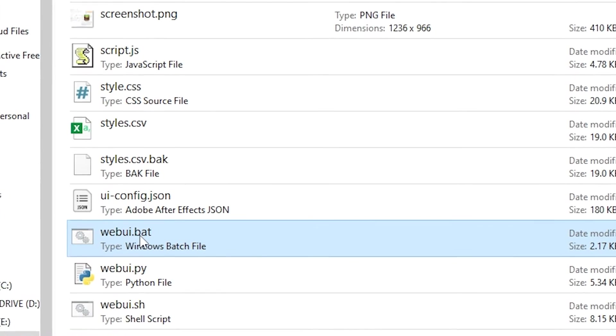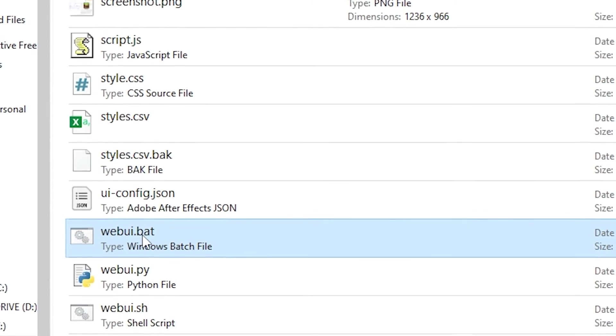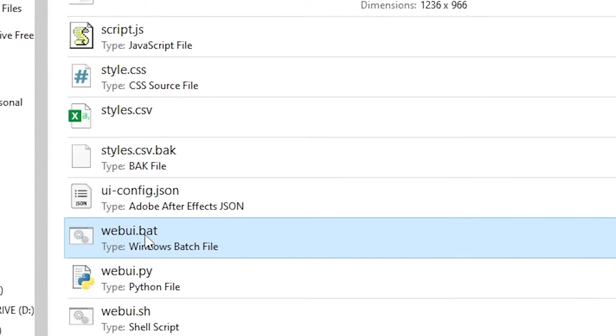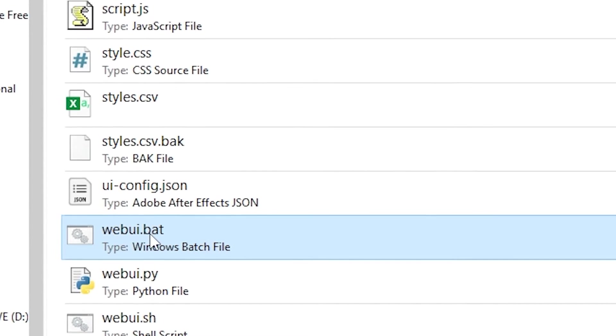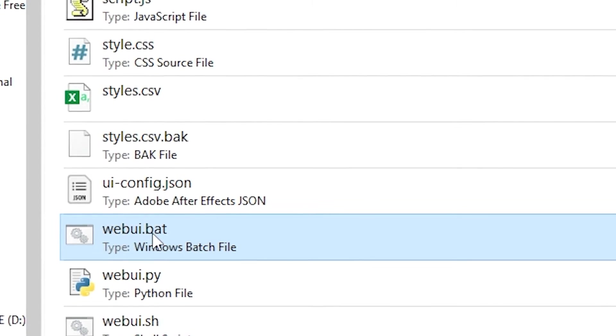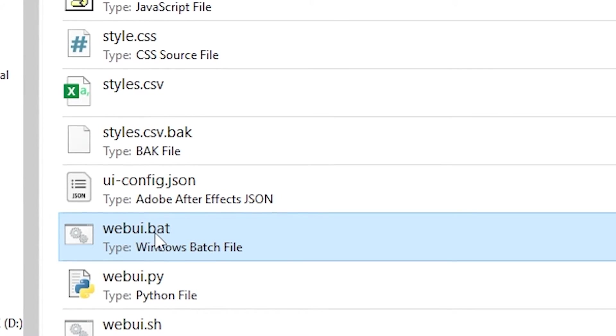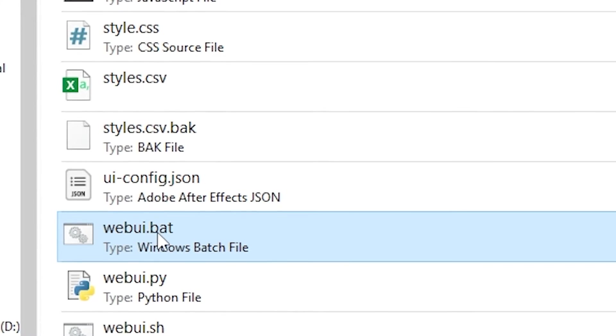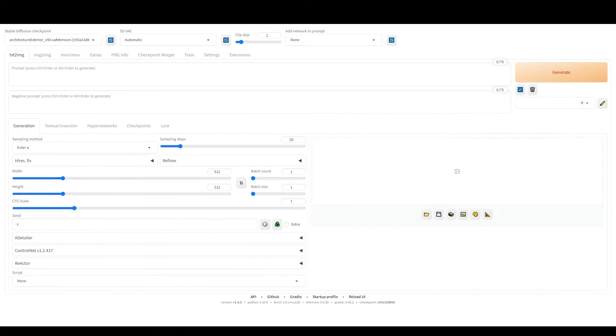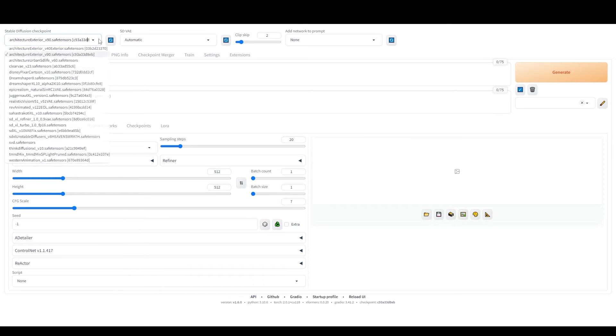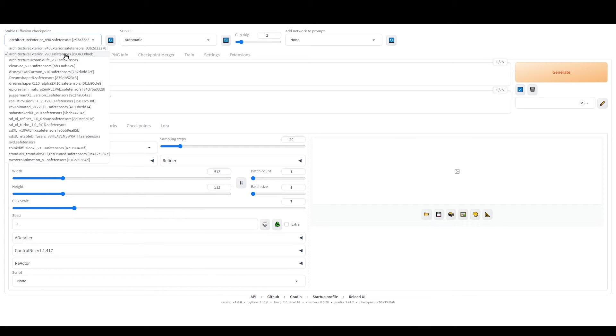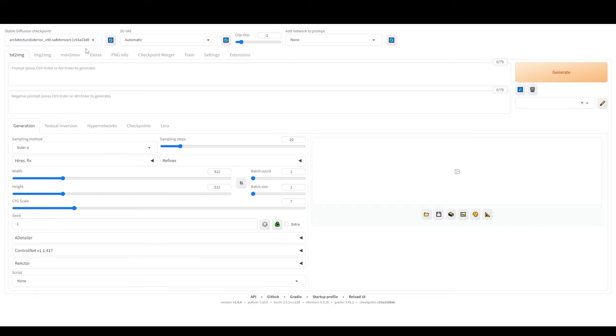Now it's time to launch Stable Diffusion Automatic 1111. To do this, simply click on the webui.bat file and wait for the web user interface to open in your browser. Once it's up and running, you're all set to start transforming sketches into stunning realities. First up, click on the checkpoint model refresh button, the blue icon here. In the drop-down menu that appears, select the model we downloaded, which is Architecture Exterior V90.